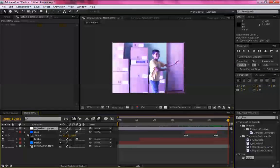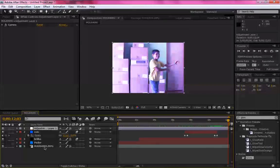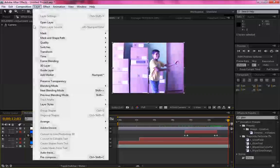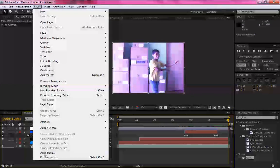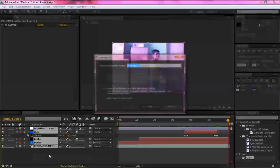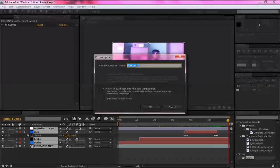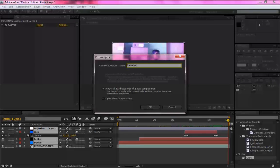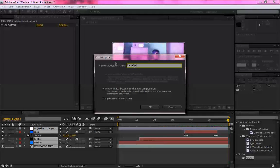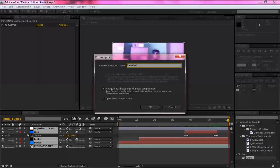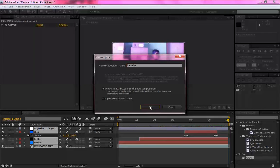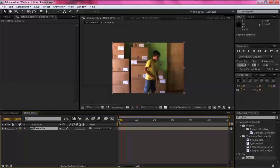Agora, pra ficar muito mais legal, selecione todos. Vai em Layer, Precompose. Aqui, Kamehameha. Ok.